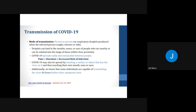The more closely a person interacts with others, and the longer the interaction, the higher the risk of spread. One equation we think about is: time plus duration of exposure equals increased risk of infection. COVID-19 may also be spread by touching a surface or object that has the virus on it, and then touching your mouth, nose, or eyes. Additionally, we know that some individuals are capable of transmitting the virus at least 48 hours before their symptoms start.